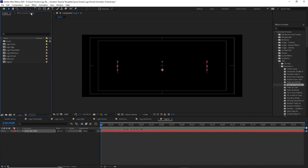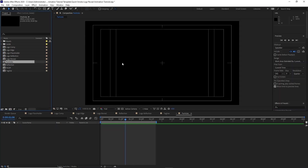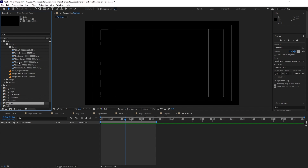Go to Composition, create a new composition named 'particles', 3840 by 2160, 30 frames per second and 10 seconds duration. Click OK. Open the Assets folder, go to Footage, open the pre-render folder and choose the particle file. Highlight it and drop it down into the timeline.